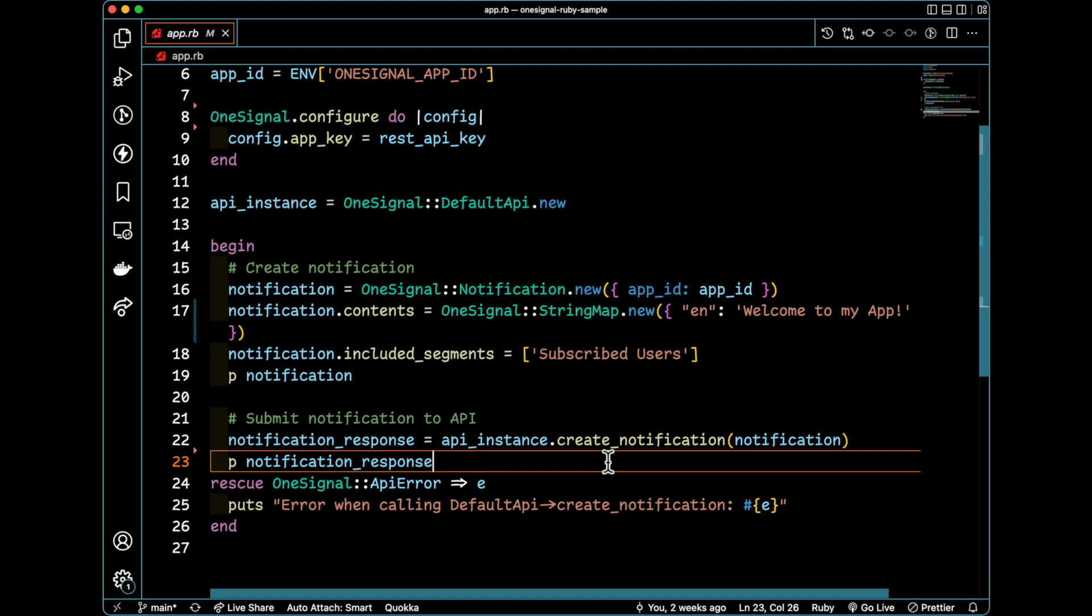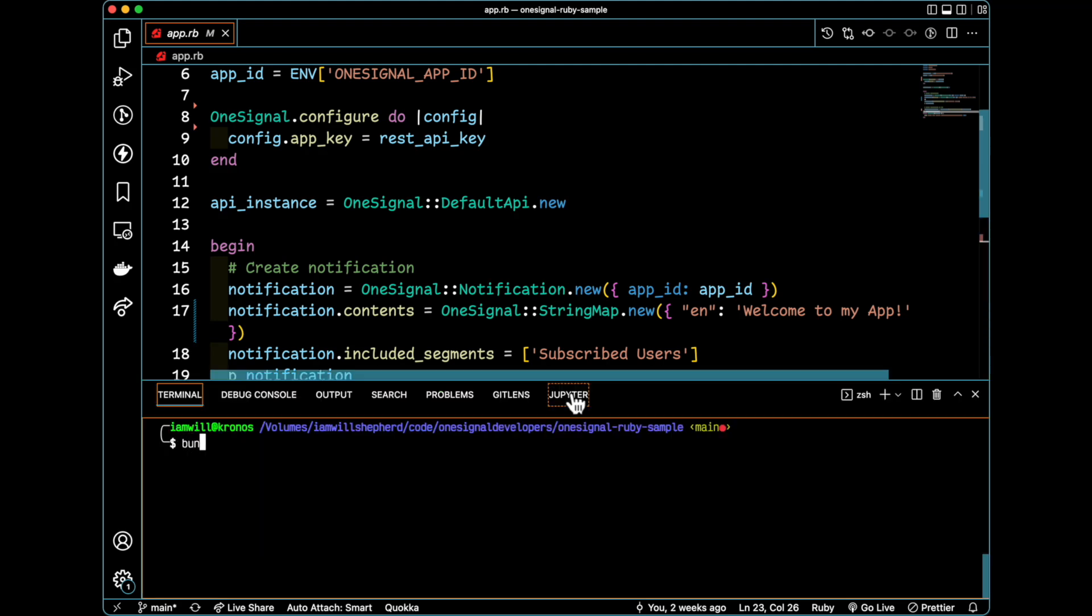This is going to go off and send the HTTP request to our API. And from there, the notification message will be sent to my device. In this case, my Apple Watch. Let's go ahead and run this.